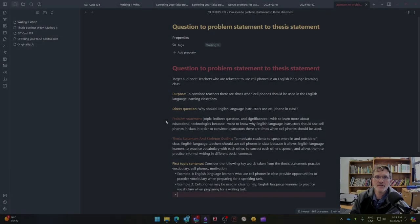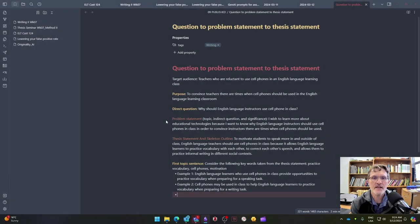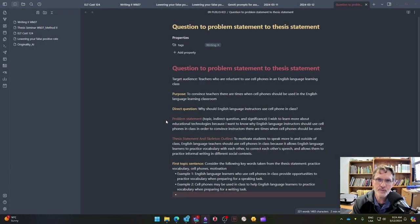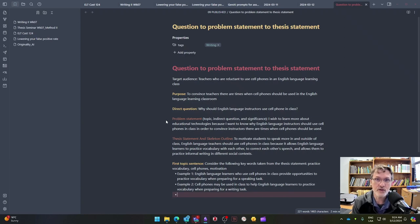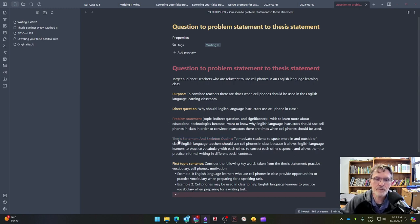For those of you who are taking Writing 2, I wanted to provide another example of how to best align the purpose of your essay, how to create a direct question, how to create an indirect question that's going to exist within a problem statement, how to develop a thesis statement related to the problem statement or specifically the indirect question of the problem statement, and how to create the first topic sentence that comes directly from the thesis statement.